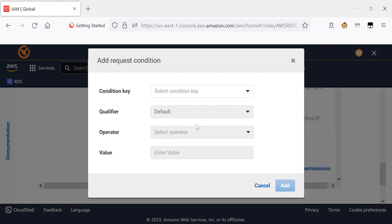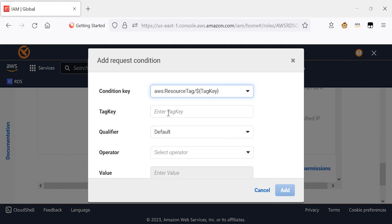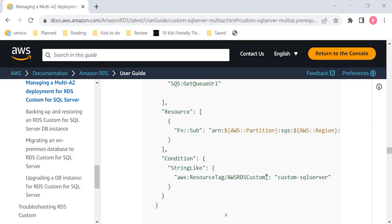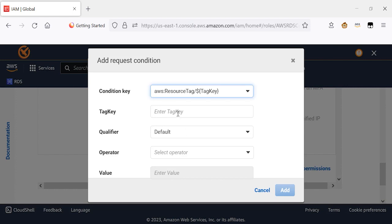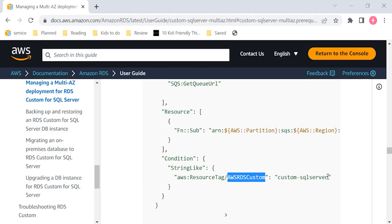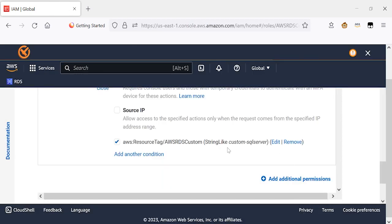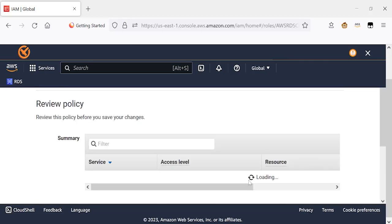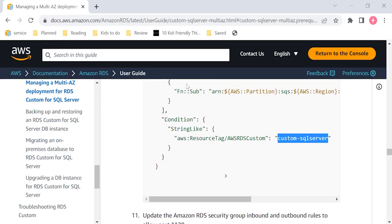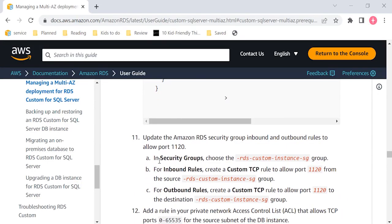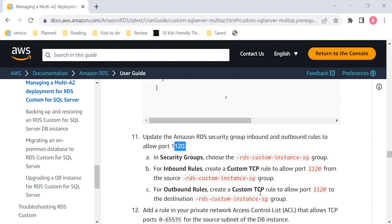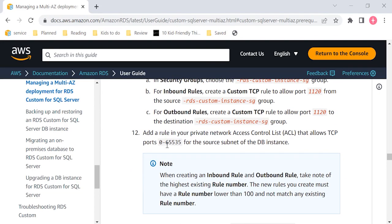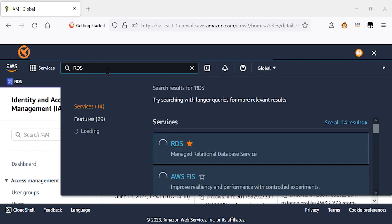Then under the conditions, I'm going to choose the resource tag. This is called out on our documentation, where the key is RDS-custom, string like, and the value is custom-SQL-Server. So, this is the policy. And save changes. After I've added the permissions to the SQS, I'll make sure that in my security groups, the port number 1120 is allowed for both inbound and outbound. As well as I update my network ACL that allows the TCP ports from 0 to 65535 between the source subnet of the database instance.